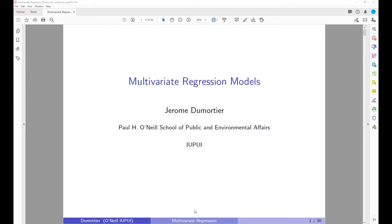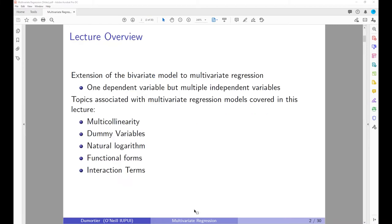Hello everyone. The topic of today's lecture is going to be multivariate regression models. Multivariate regression models are an extension of what we covered last time when we talked about bivariate regression models. In the bivariate case we had one independent variable and one dependent variable. In multivariate regression we are going to have one dependent variable but multiple independent variables. Topics covered today will be multicollinearity, dummy variables, natural logarithms, functional forms, and interaction terms.